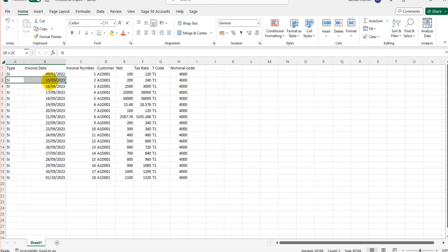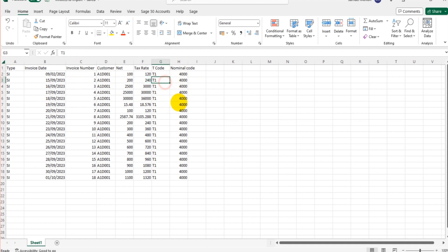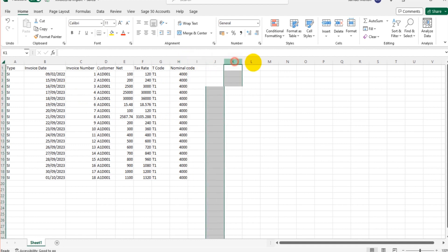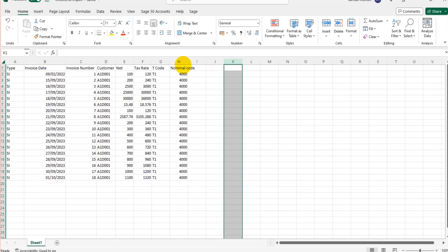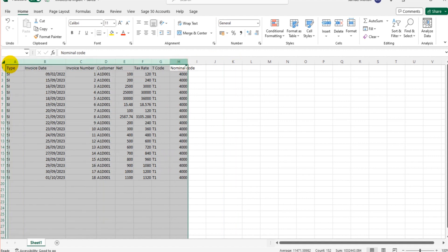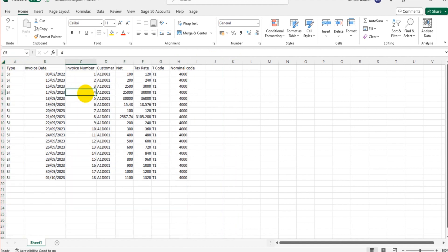So these are all SI with the date, the number, the customer, the net, the tax rate, the tax code, and the nominal code. This is what Sage requires as a minimum. You can have additional columns such as department, project reference, cost code. Anything that you would usually use when manually entering a transaction into Sage can be added. But as a minimum, this is what is required. These columns here.